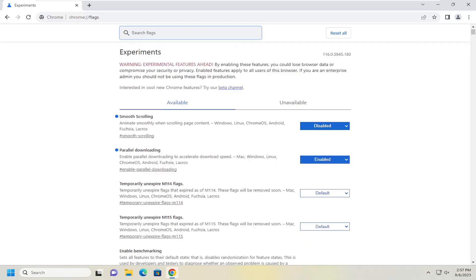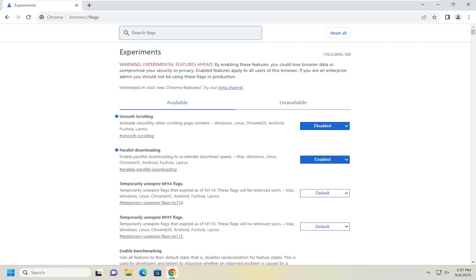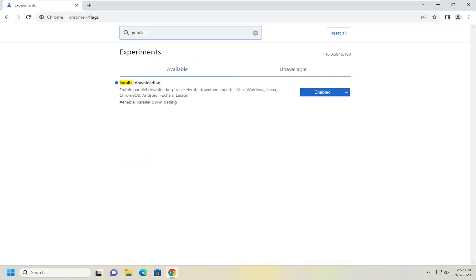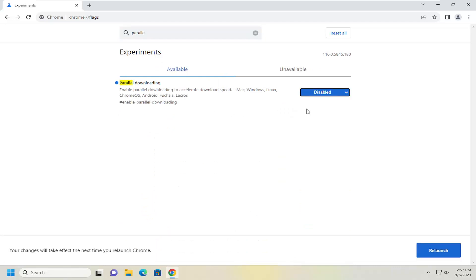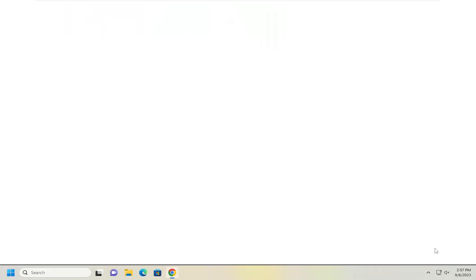If you wanted to turn that off, you can just search in the field for parallel downloading once again, click on the dropdown, and then select Disabled. You will need to relaunch Chrome for the change to take effect.